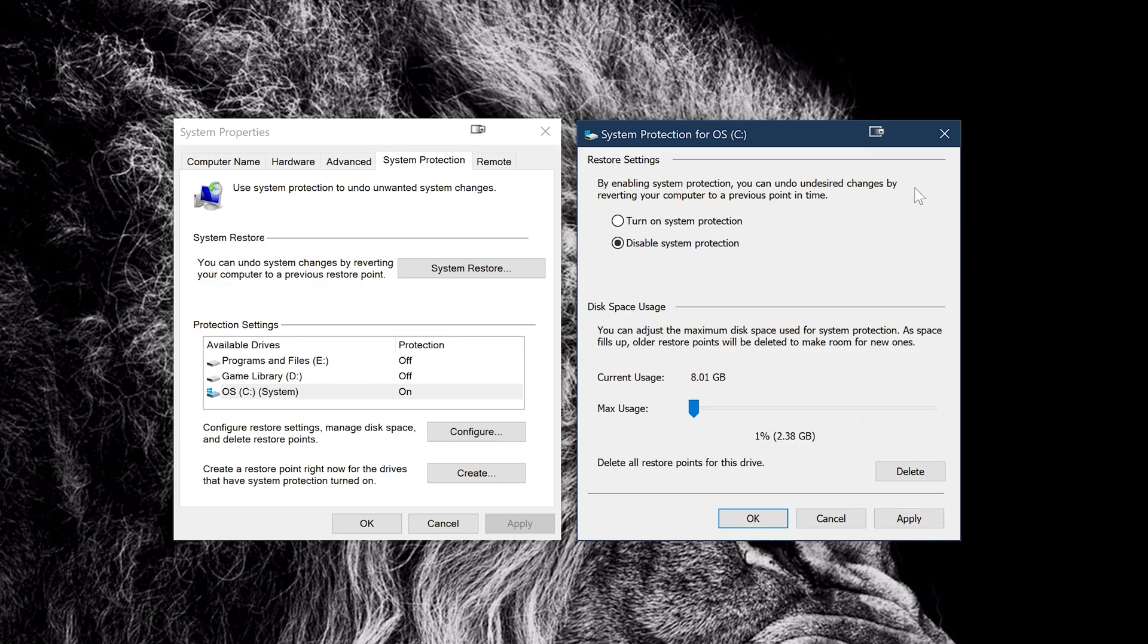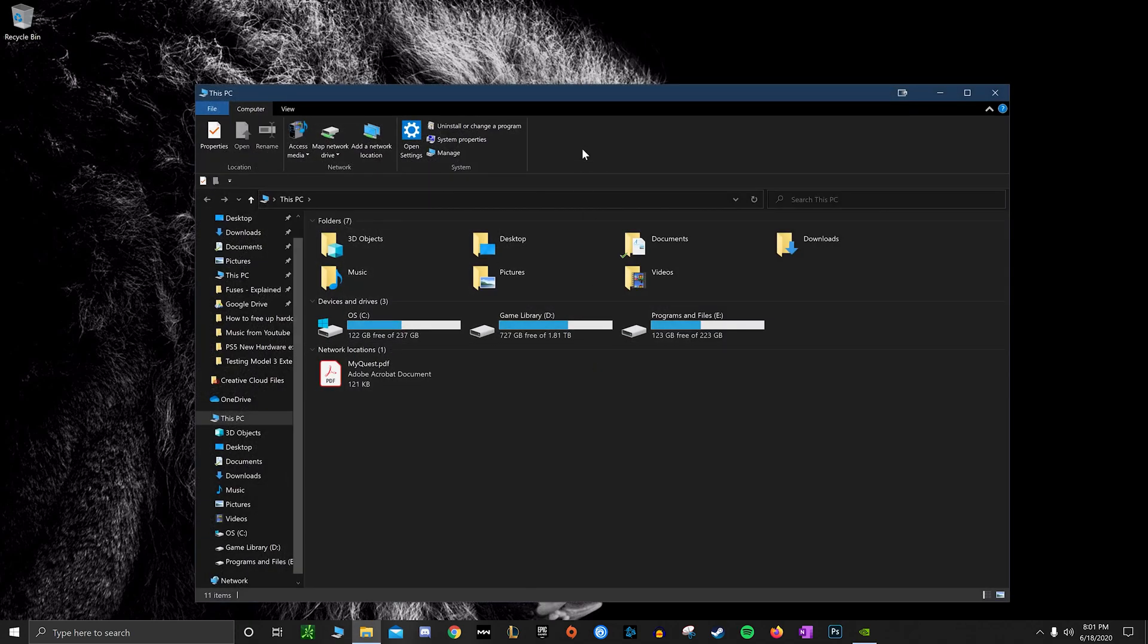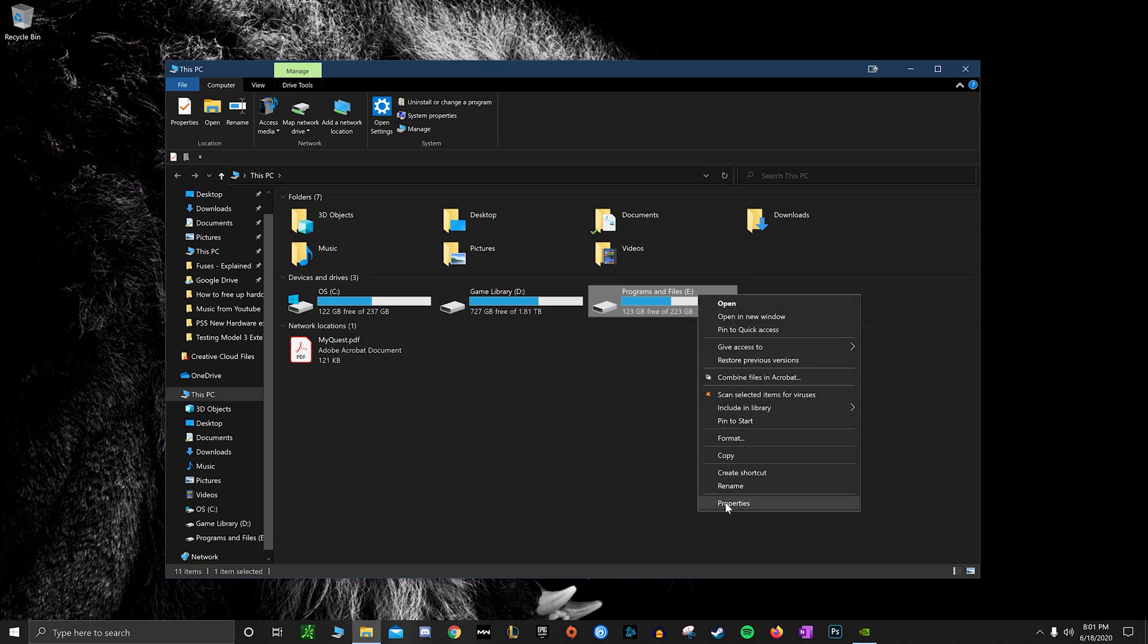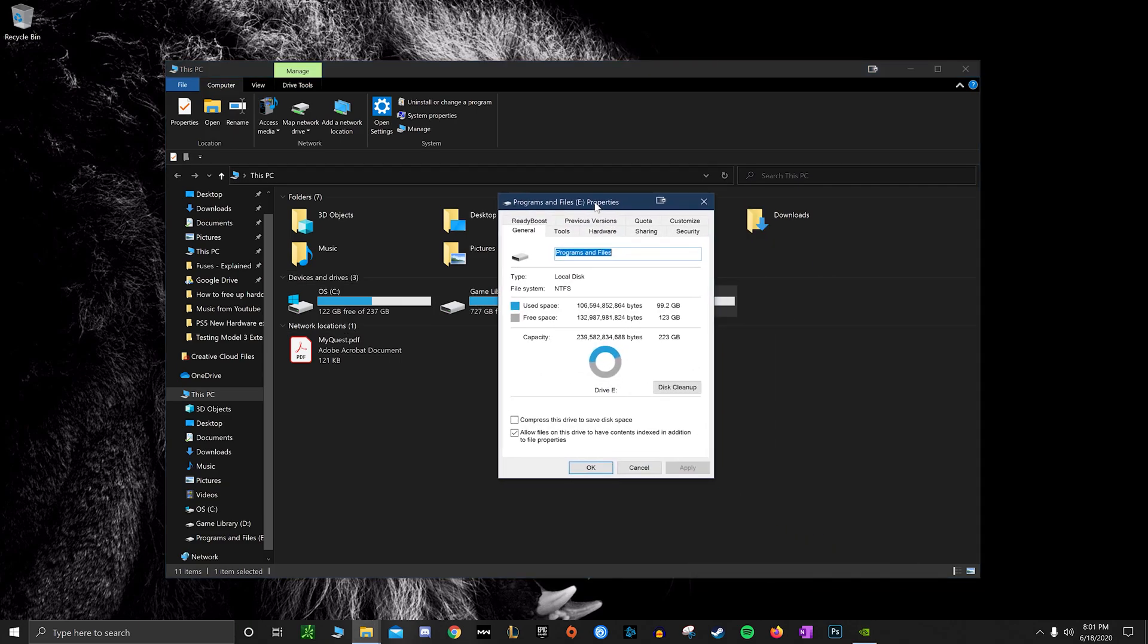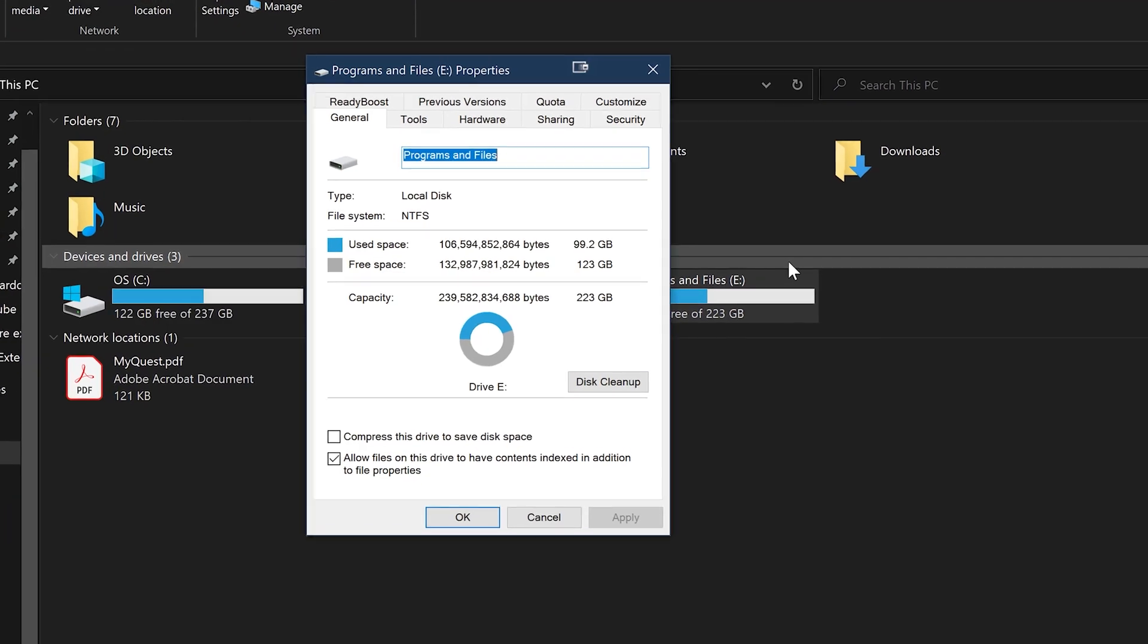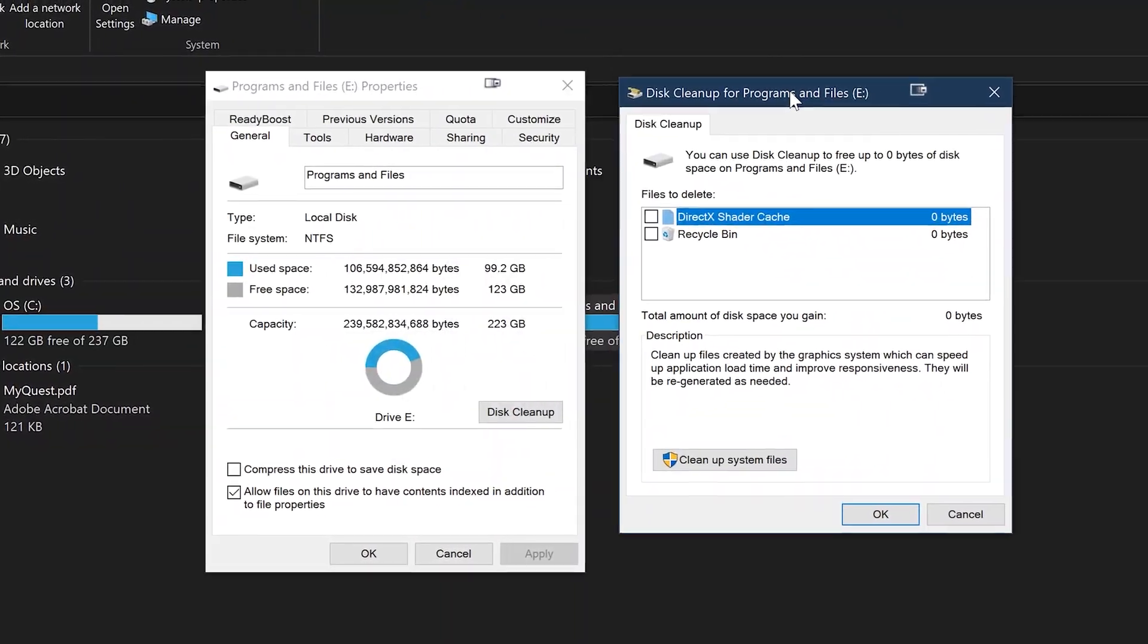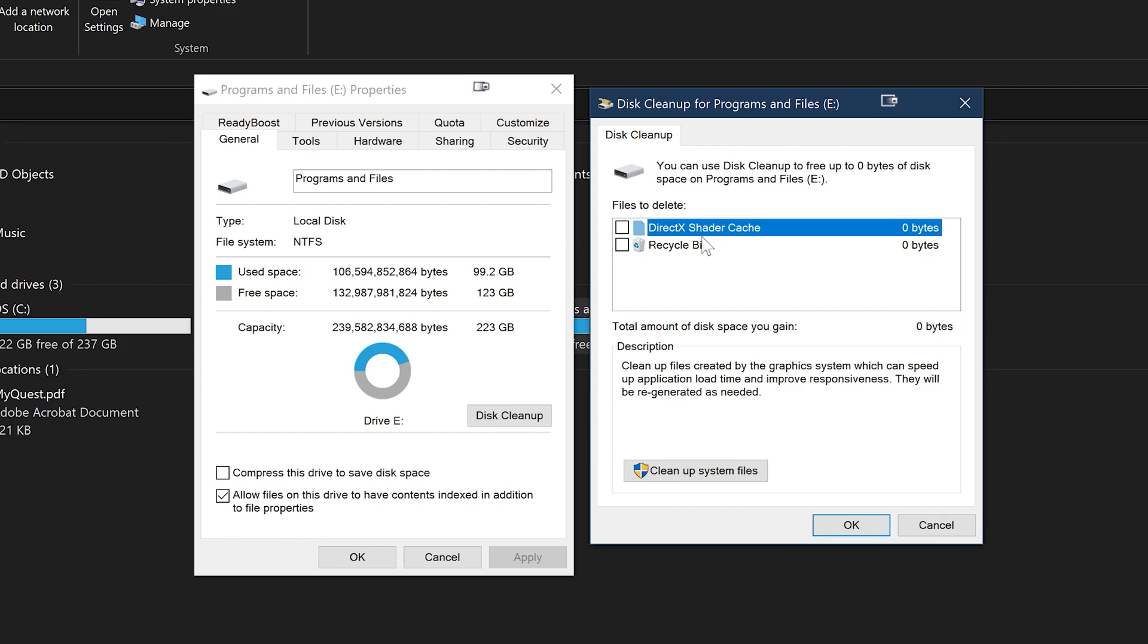Alright, so next up on the list we have here: just go over to My Computer, click on one of your hard drives - the one ideally that you need space saved on - right-click it and go over to the Properties section. And then once you're in the Properties section, you can go over to Disk Cleanup in the bottom there and just run that real quick.